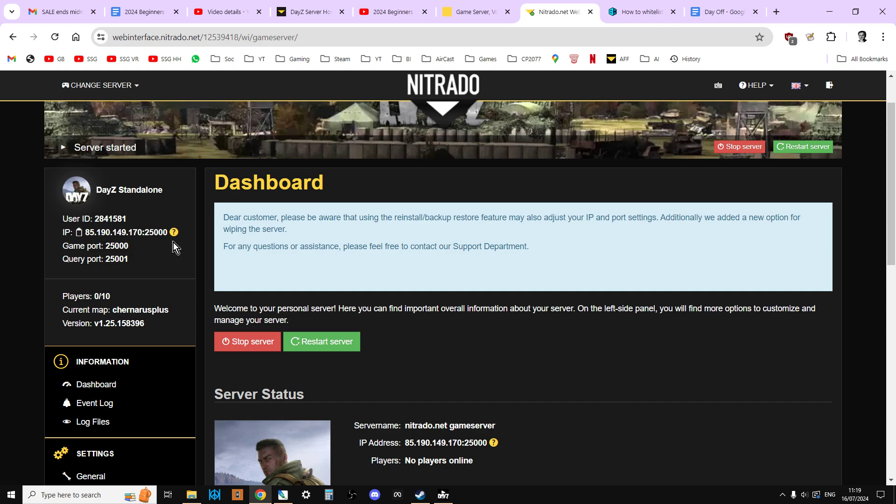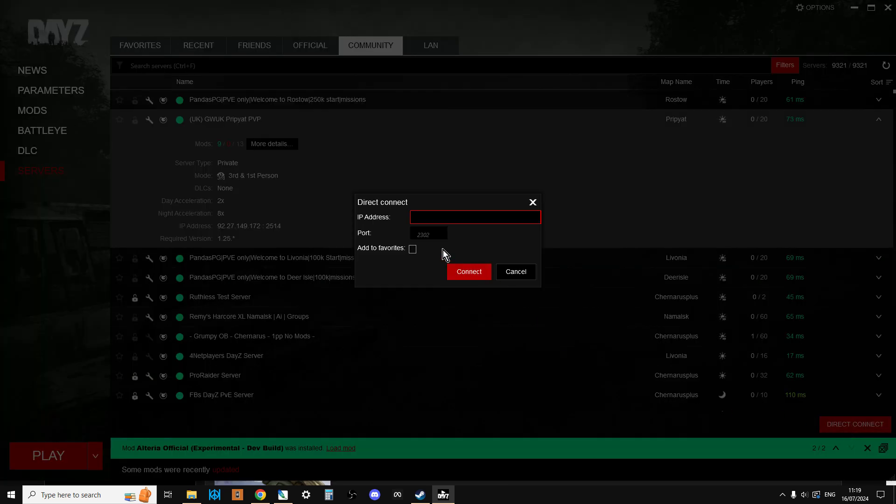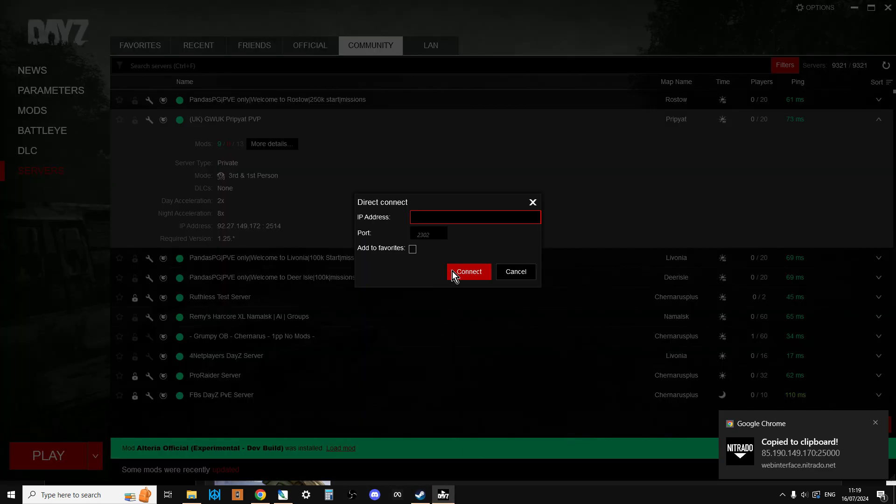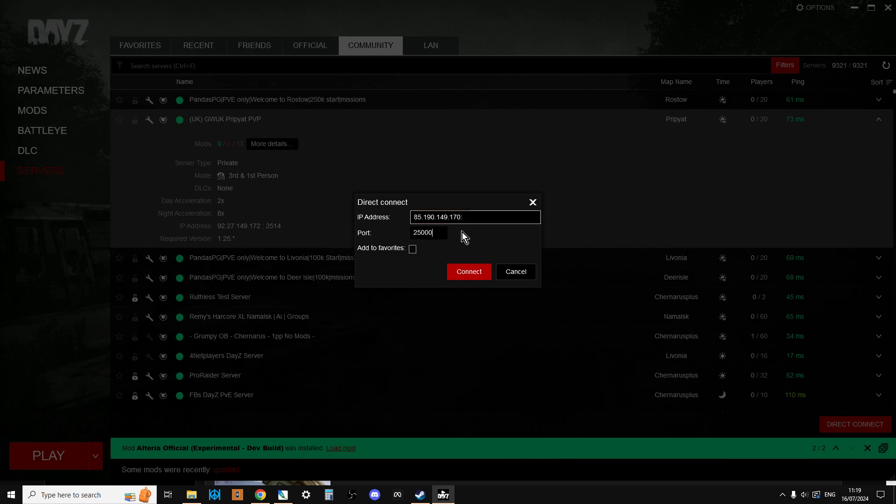And then up here we have the IP as well. So if you ever have trouble trying to access your server and you can't find it in the community server list when you search for it, you can always click on direct connect. And here you can see IP address and port, so what you can do is you can copy that there and you can paste that in. We can just put the port into there so we've got that and then you could connect to it like that. And obviously you would add to favorites as well so that would then be in your favorites bar. So if you're ever having trouble connecting, that's a good place to start. Just remember though that if you can't see your server in the community tab and you can't direct connect to it, it could be that you've got a problem with the server and it's not running properly.